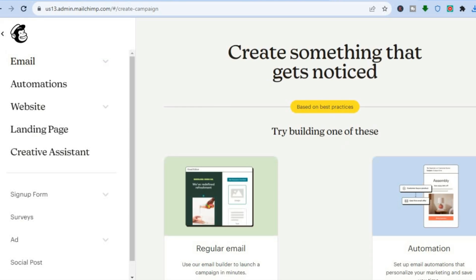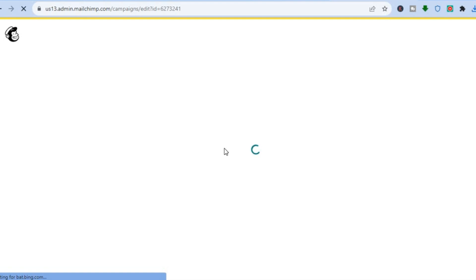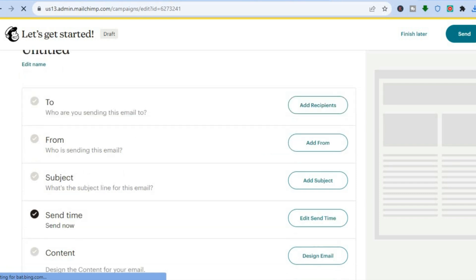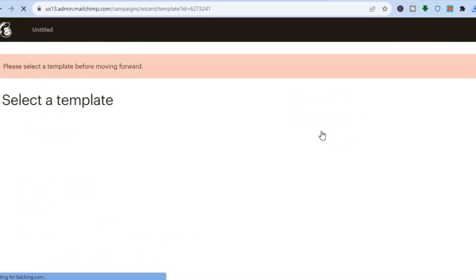After tapping on 'Create,' you'll be taken to a dashboard. From there, tap on 'Design Email' below 'Regular Email.' You'll be redirected to a new page where you can add your contacts. Before doing that, we are going to add the template we created — scroll down to where you see 'Content' and tap on 'Design Email.'